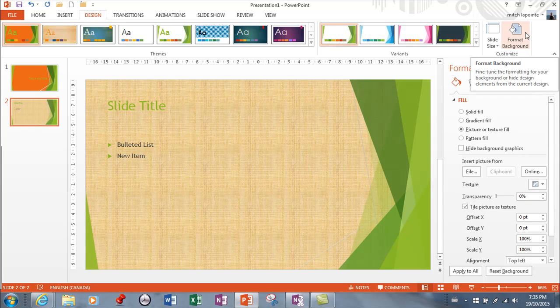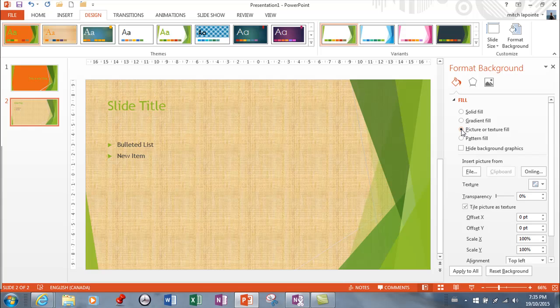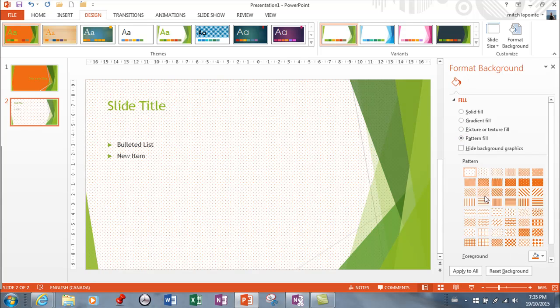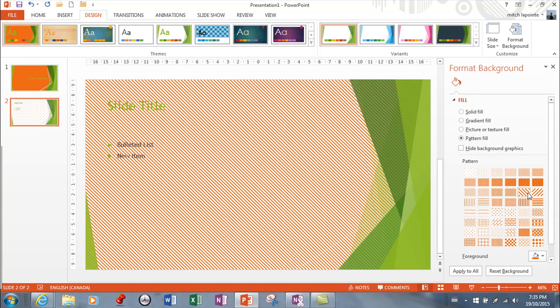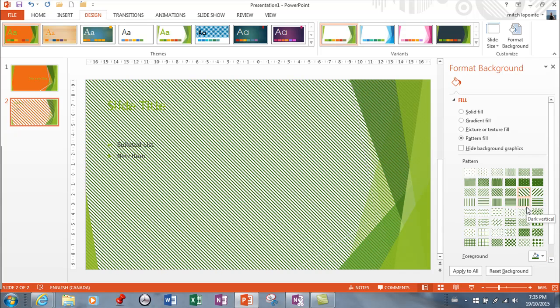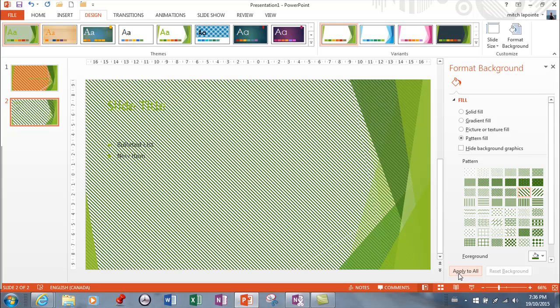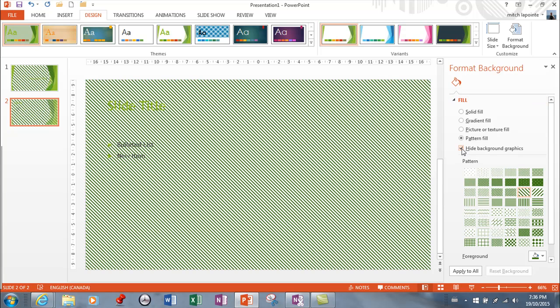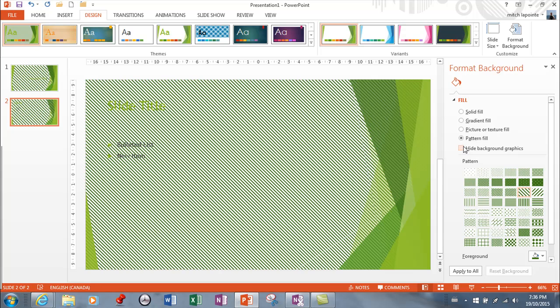So you simply come into this menu. You've got solid fills, gradient fills, pictures, patterns, many many patterns and they ask you to choose one of those and then change the foreground color as well. Okay and then you can apply just to this slide or you can apply to all. Very important that you know that you can do that. If you hide the background graphics now you've gotten rid of all of that. All right so those are some of your choices as far as playing with the background.